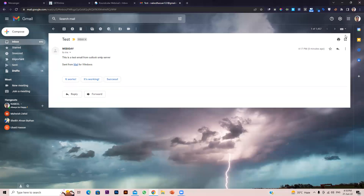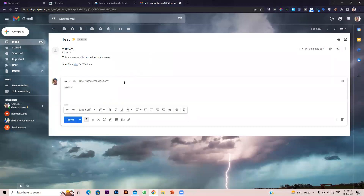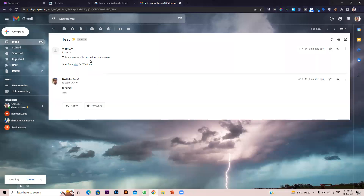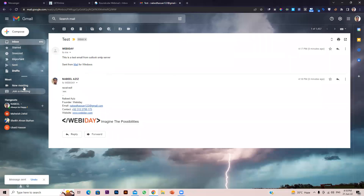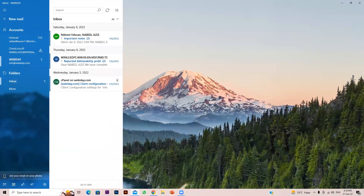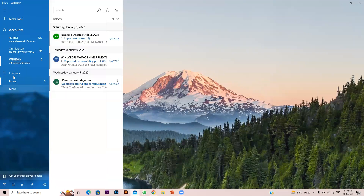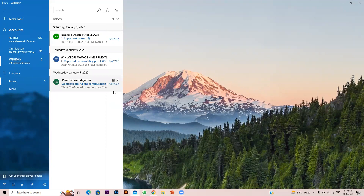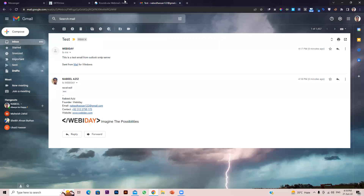Now let's reply to this email from Gmail and check whether we receive it in Outlook. I sent a reply with the subject 'Received.' Let's go to the Outlook inbox and refresh it — it takes a few seconds to fetch emails from the webmail server.